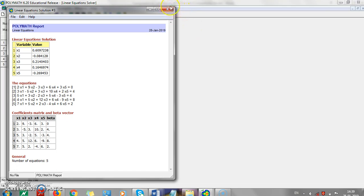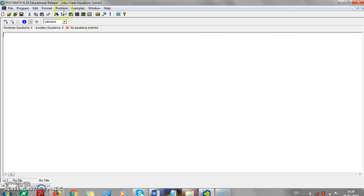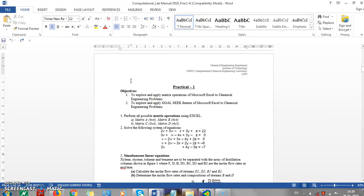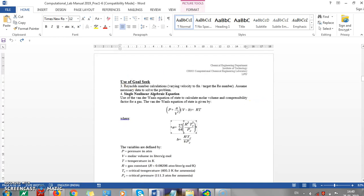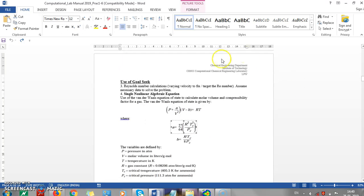You can save this program, or start a new function if you want. For example, for the system of nonlinear equations, we enter a new program and add the function we want. Suppose we have the Van der Waals equation where pressure and temperature are known, constants a and b can be calculated, and we want to find the value of V.